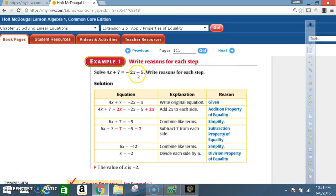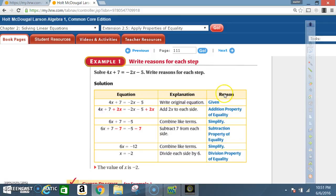Example 1: Write reasons for each step. Solve 4x plus 7 equals negative 2x minus 5. Write reasons for each step. Equation: 4x plus 7 equals negative 2x minus 5. Explanation: write the original equation. Reason: given. Next equation: 4x plus 7 plus 2x equals negative 2x minus 5 plus 2x.